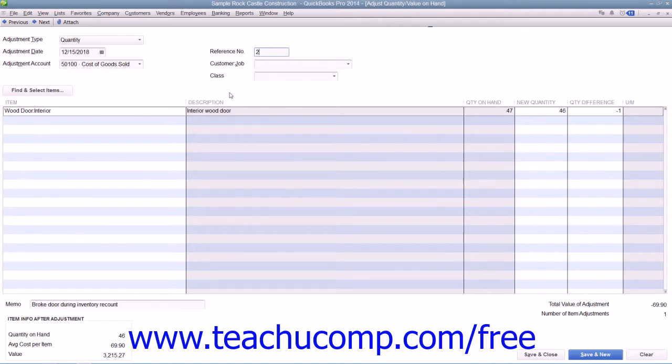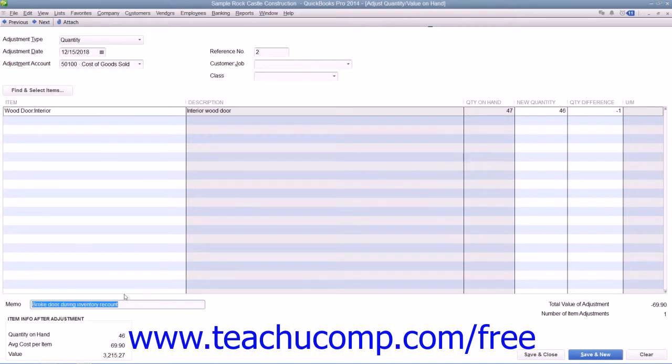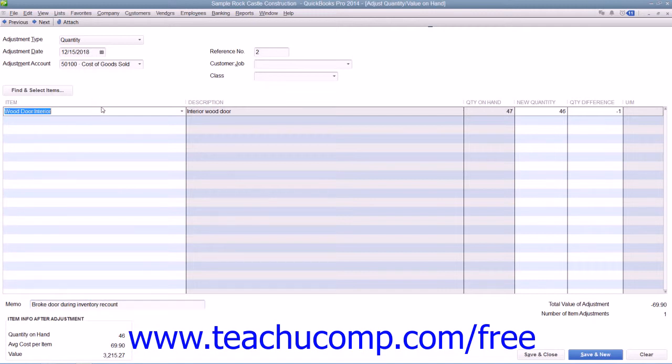You can also enter the reason for the adjustment into the Memo field at the bottom of the form. Then click into the Item column and select the first item to adjust from the drop-down list.